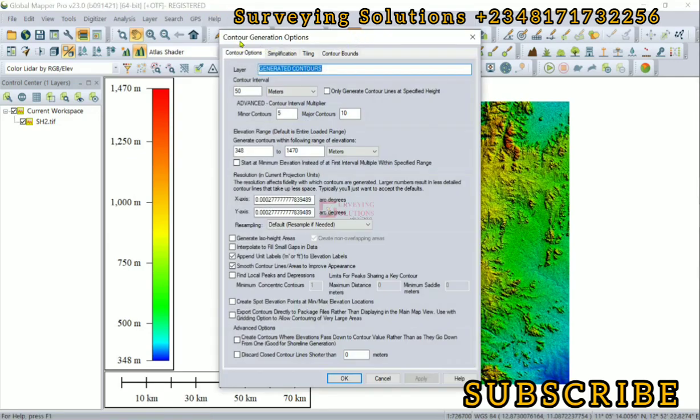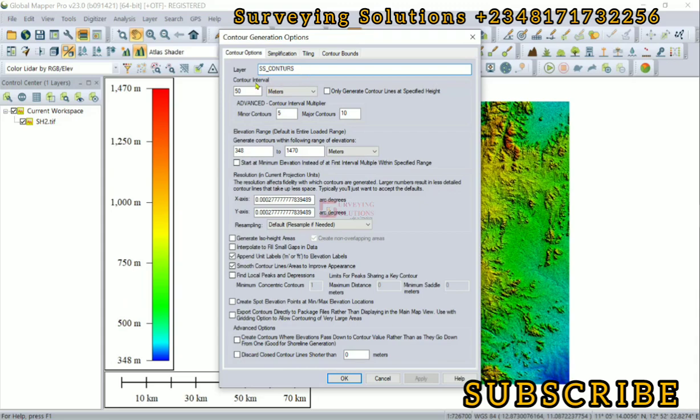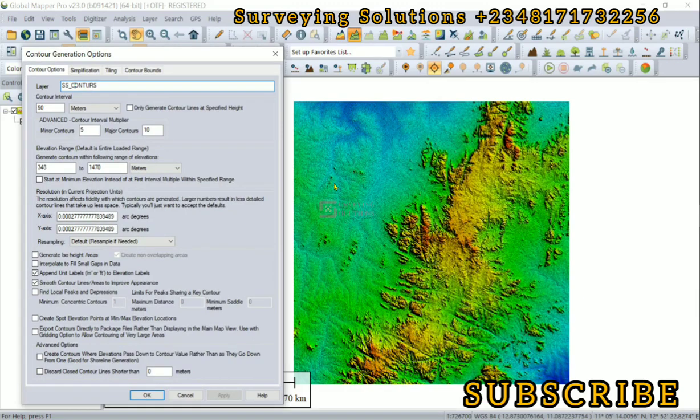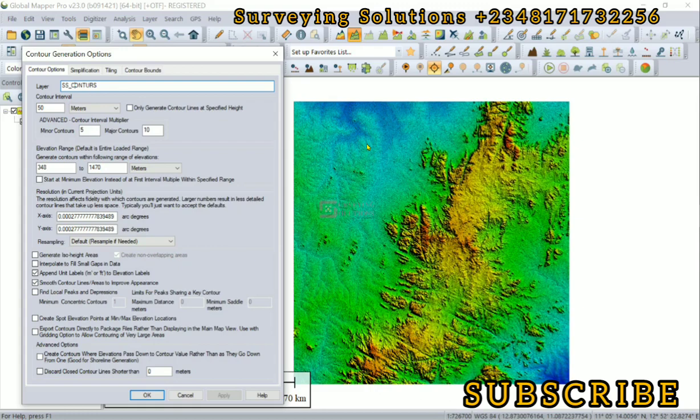Now we are under the contour generation options. The next thing is the interval. This is a relatively large area, so one needs to be careful about the interval that is going to be used.